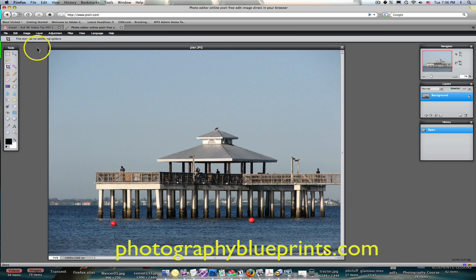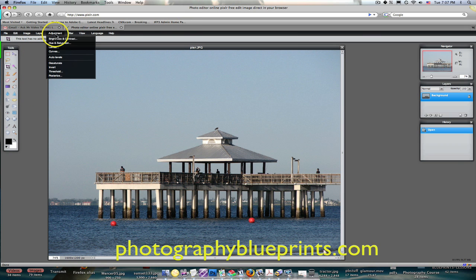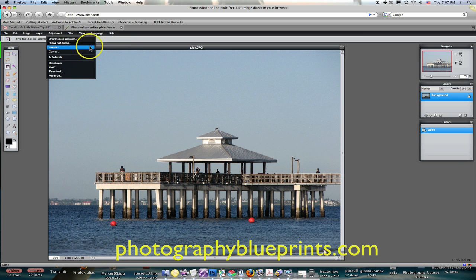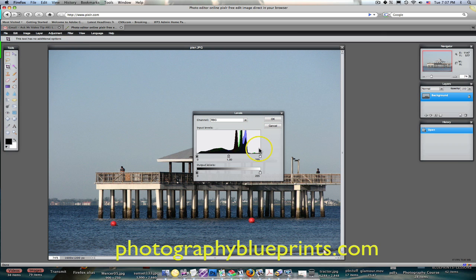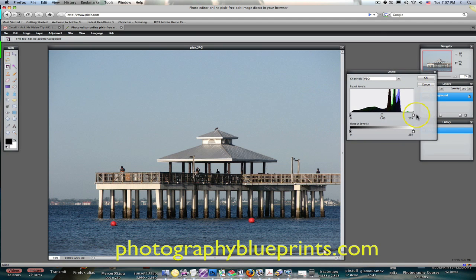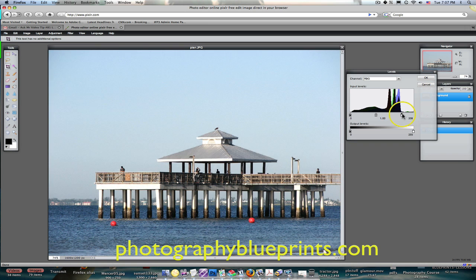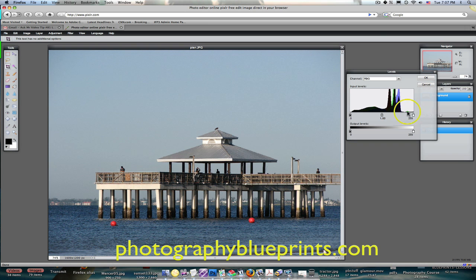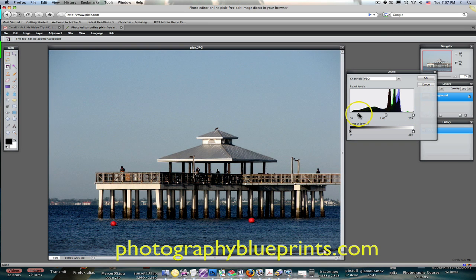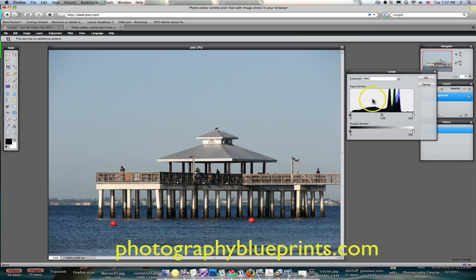Over here you can adjust the brightness and contrast, hue saturation, and levels. So if you wanted to go to levels here, you can see this lightens everything up going one way, and this darkens everything down going the other way. That's very similar, if not exactly the same as it is in Photoshop.